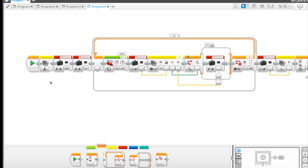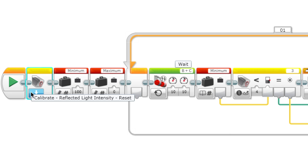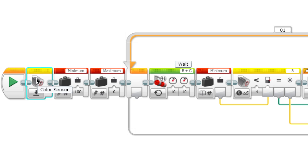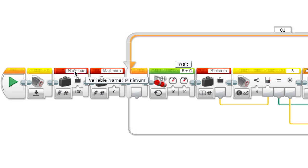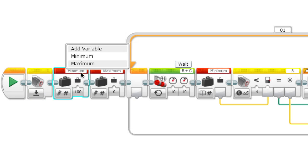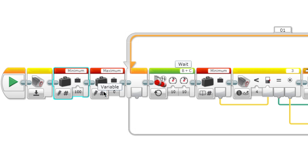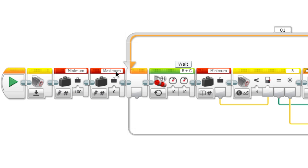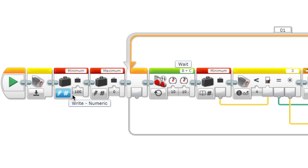First, like always, we reset the color sensor, and then we've got two variables: minimum and maximum. Minimum we're going to set as 100, which is the highest possible, so whenever we get a new value it's going to be for sure under 100. Likewise for maximum, we're going to set it to zero at the beginning so we can change that value to a different value. This is a default case.